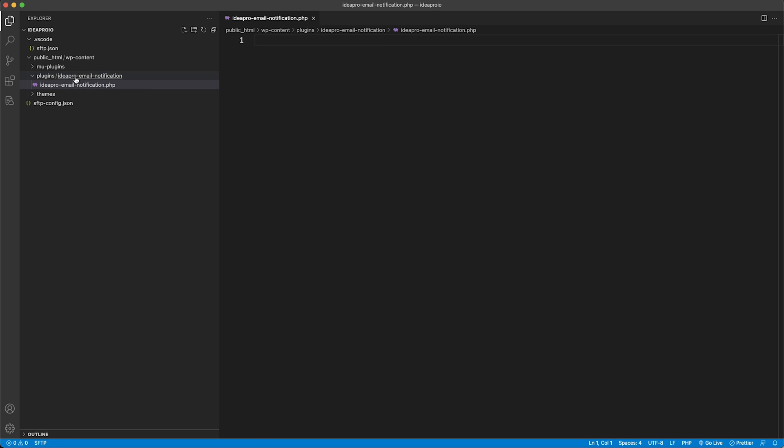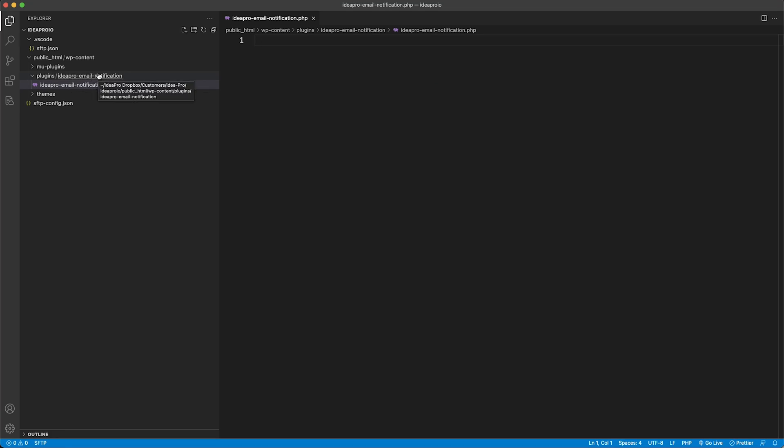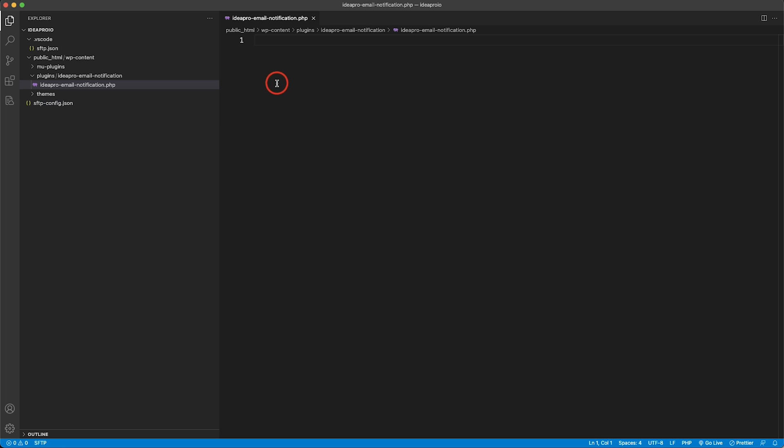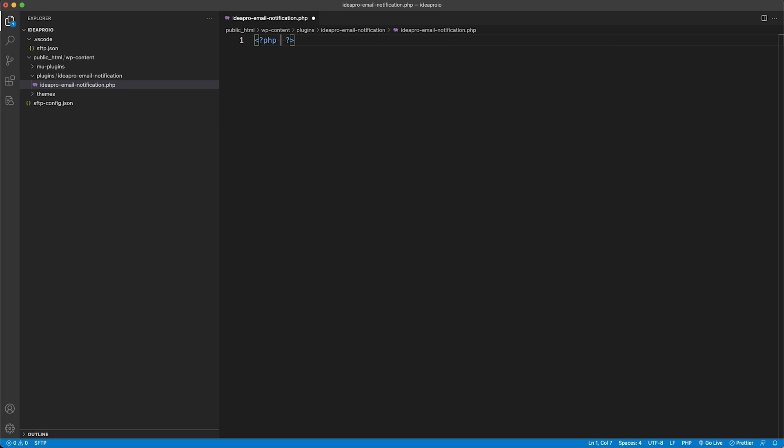The reason why we named the plugin folder and file name like that is ideapro in the front of it to make it unique, and then email notification is to tell us what it is. The file name inside of that folder needs to be the same as the folder name except with the extension .php.